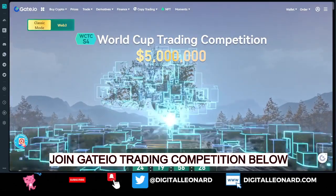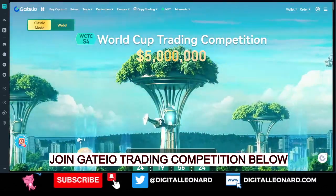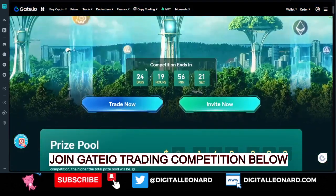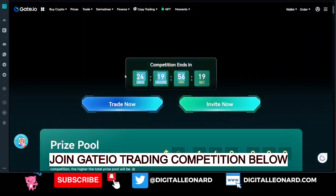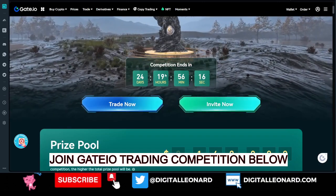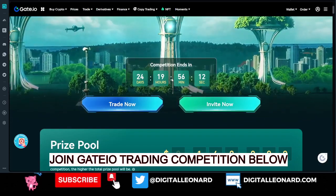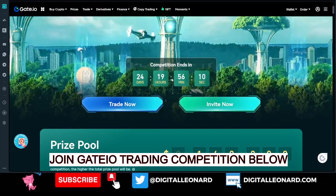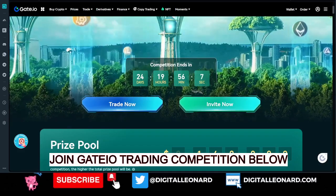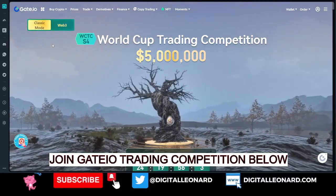This is actually the World Cup trading competition, and Gate.io does this very often — this is season 4. The countdown for the competition is already ongoing. It started on the 31st of March and will be ending on the 27th of April, so you have a lot of time to actually participate and qualify.